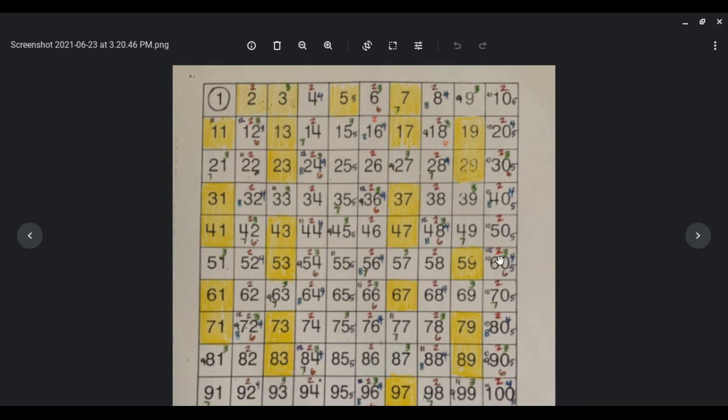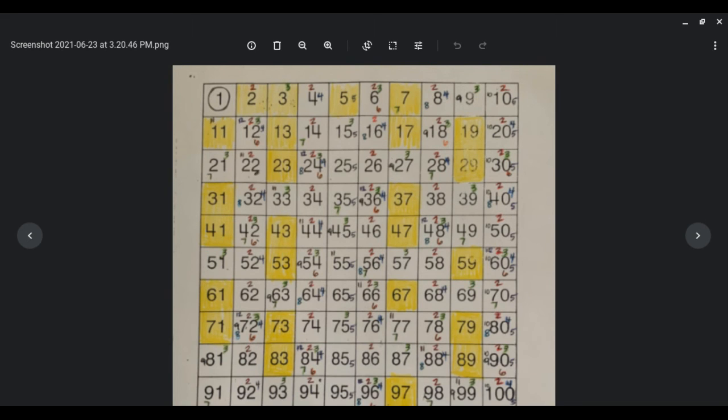So this chart is going to be really handy throughout the year. Be sure to keep it somewhere safe because it'll be really helpful also when you go into fractions. Good job, fifth grade and keep up your great work.